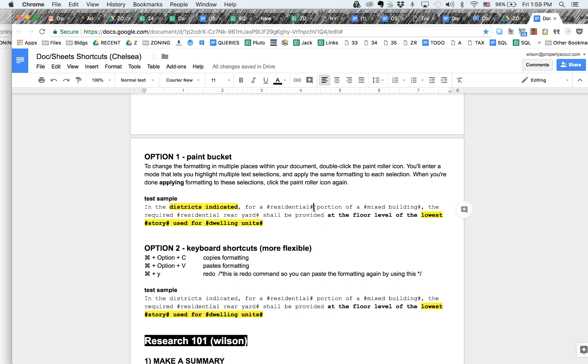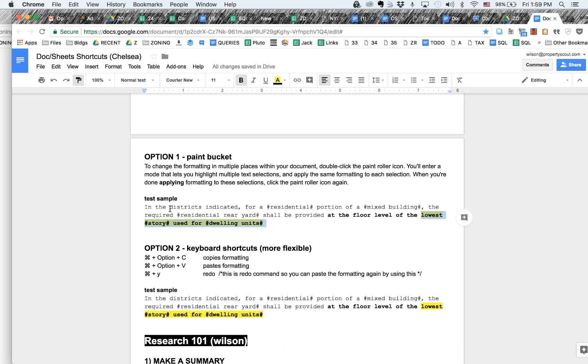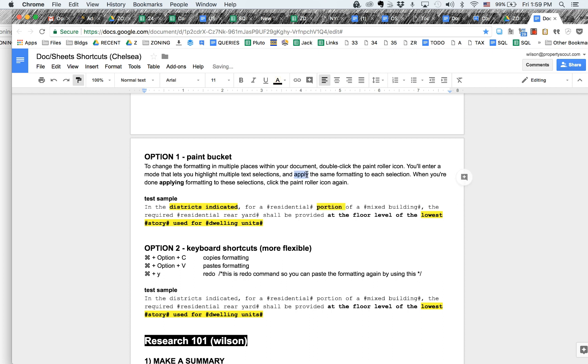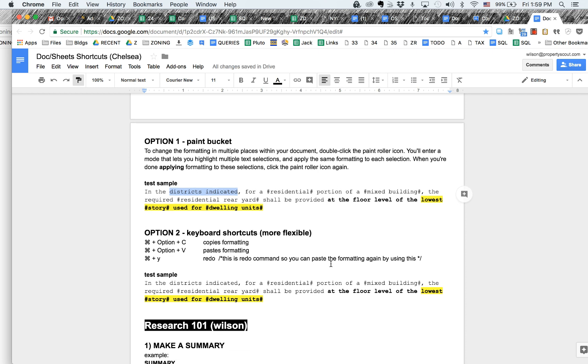Now if I wanted to copy a second time, it's going to undo this. I can select, I can double click, and this is going to now allow me to paste wherever I want this formatting. Now this is good if you're doing like a bulk formatting update, but it's also not very flexible.